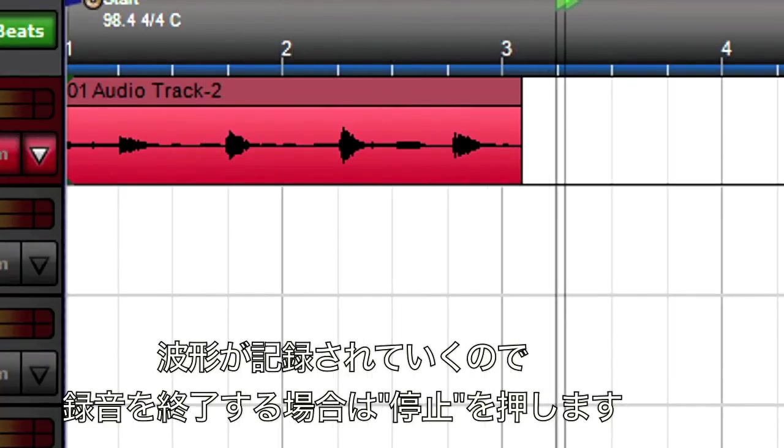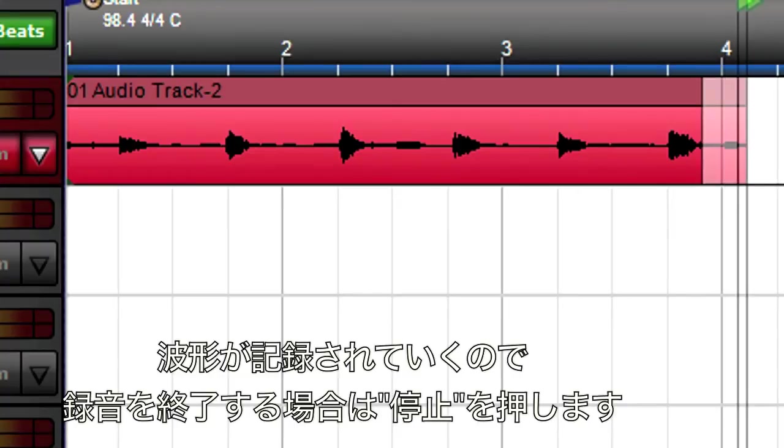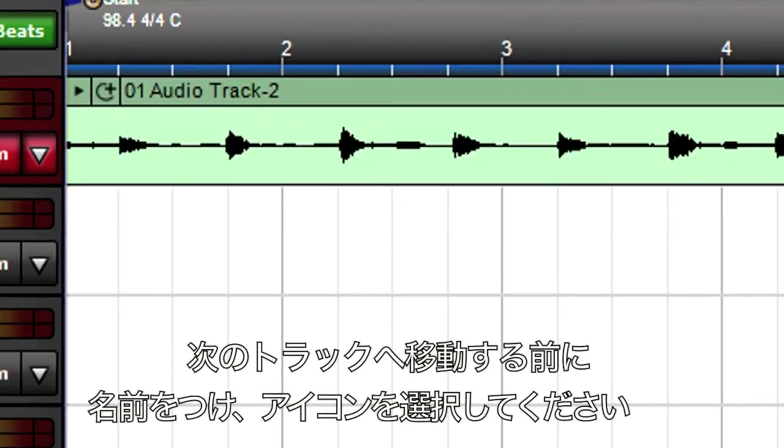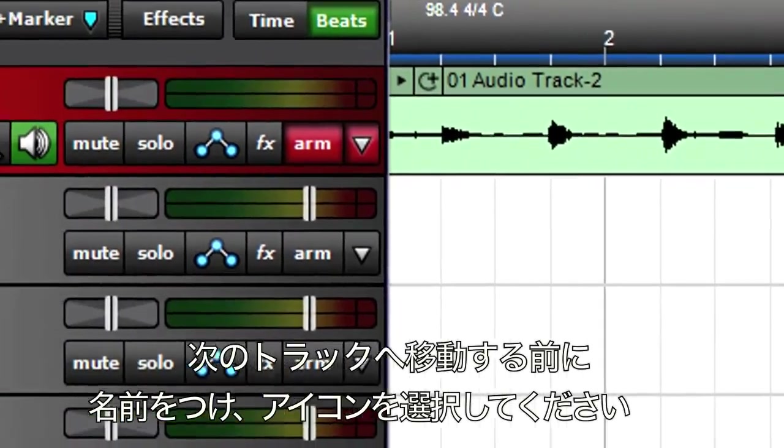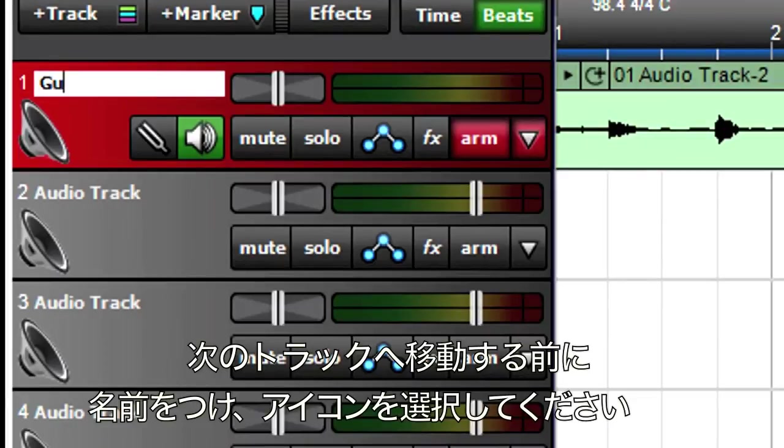After recording your part, click on Stop. And before moving on, keep your tracks organized by naming them and choosing a track icon.